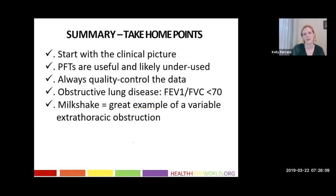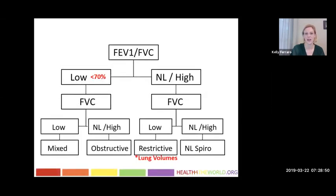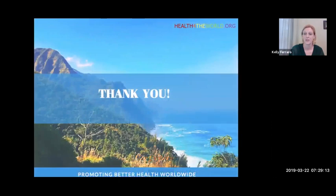In summary, start with the clinical picture. Pulmonary function tests are useful and likely underutilized — the GOLD guidelines recommend spirometry in patients with a chronic cough, dyspnea, any pulmonary complaint, or smokers, because it's a low-risk, low-cost, potentially high-yield test. Always quality control the data. Remember: obstructive lung disease is FEV1 over FVC less than 70%, and a milkshake is a great example of a variable extrathoracic obstruction. FEV1 over FVC low means looking at FVC — normal or high is obstructive, low FVC with normal or high FEV1 over FVC is restrictive — then get lung volumes to confirm restrictive lung disease. Thanks everyone for your attention, I hope this was helpful.